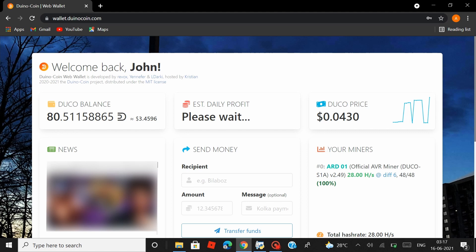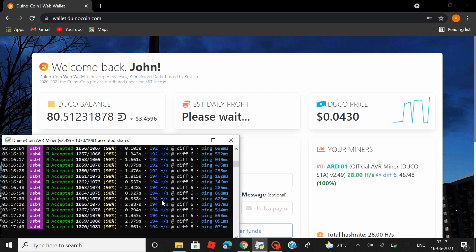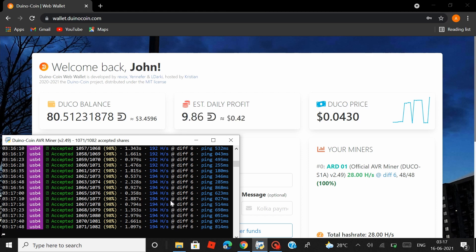Now under your miners, the Arduino board with the required defined name ARD01 has started mining Duinocoins and is mining at a hash rate of 28 hashes per second. But if I open the AVR miner, the Arduino board is actually mining at a hash rate of 194 or 195 hashes per second. And as a result, my Duinocoin balance is also increasing over time.